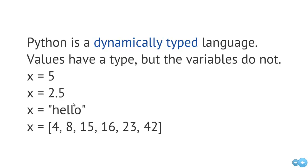So each one of these types that we have on the right-hand side have an associated set of operations. So depending on what x is actually referring to at any point in time, we can perform those operations. So in the case of the list, if x was referring to this list, we could sort that list if it was unsorted.